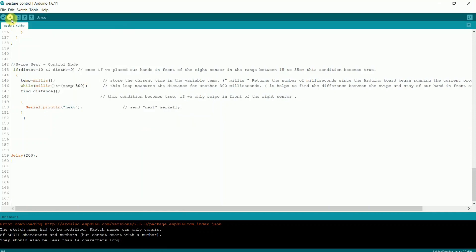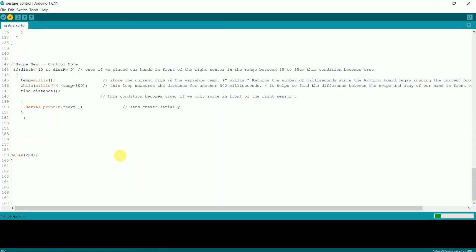it's COM16. Upload the program. As you can see, the program has started compiling.